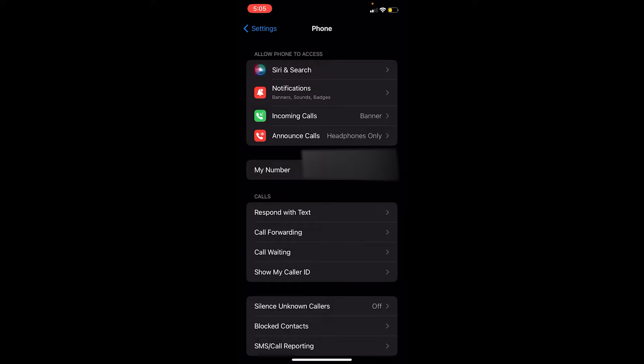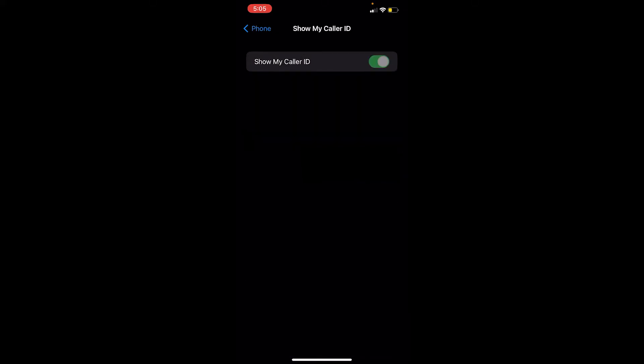Once you're here, you can see this option called Show My Caller ID. Once you click on Show My Caller ID, it's going to bring you to this page. You can see the toggle is on, so just click on it to turn it off and your caller ID should be turned off.